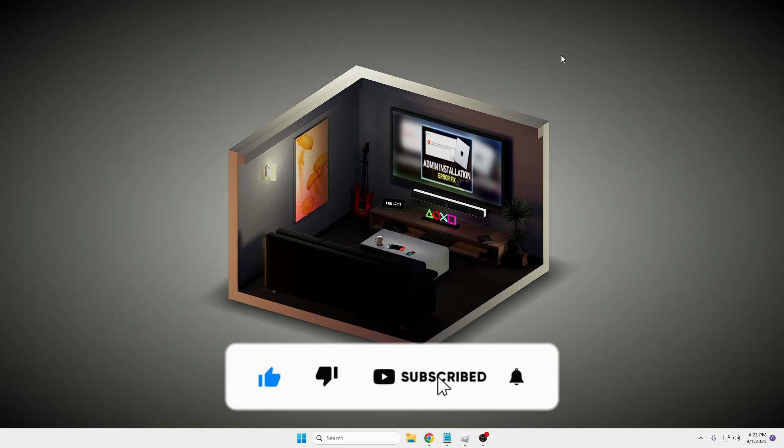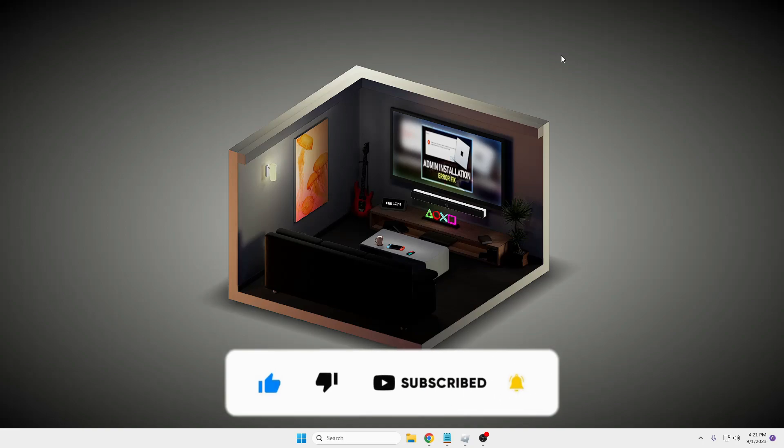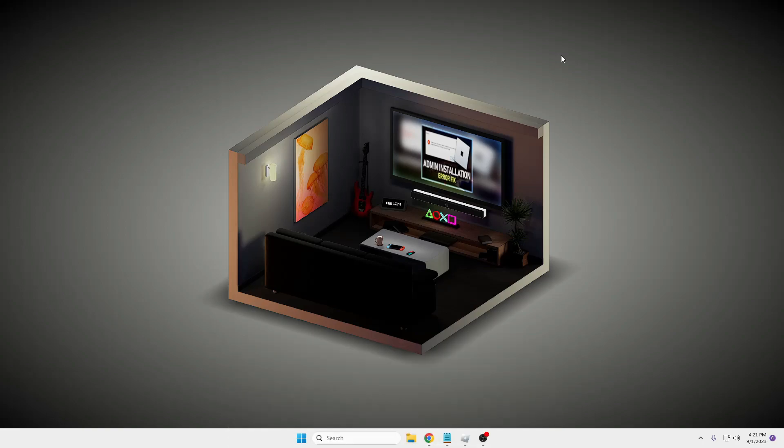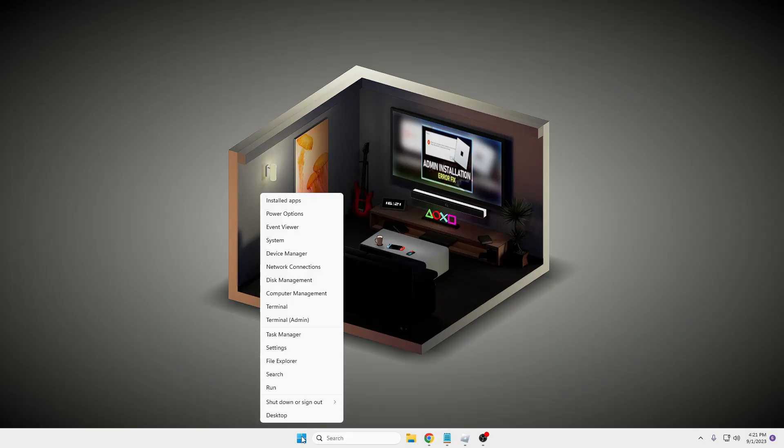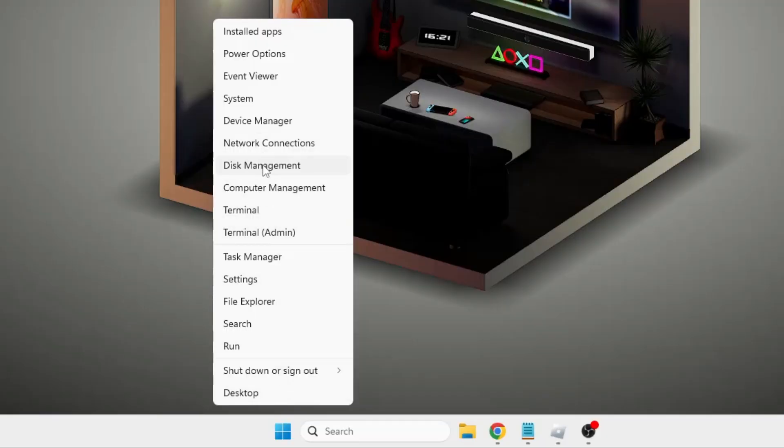So the first thing that I would recommend is that crashing can also be because of outdated or corrupted graphic drivers. You need to make a right click on the Windows icon, then from the suggestion you have to look for Device Manager.